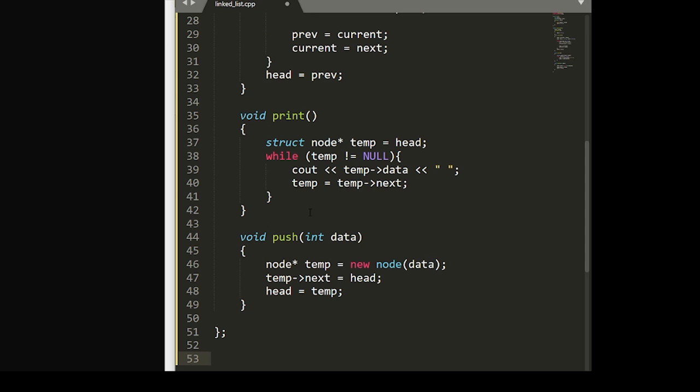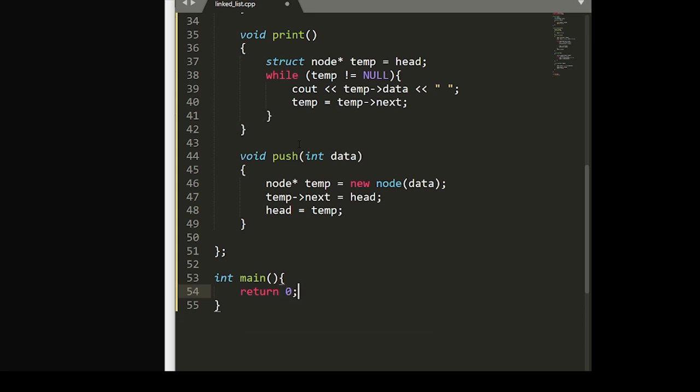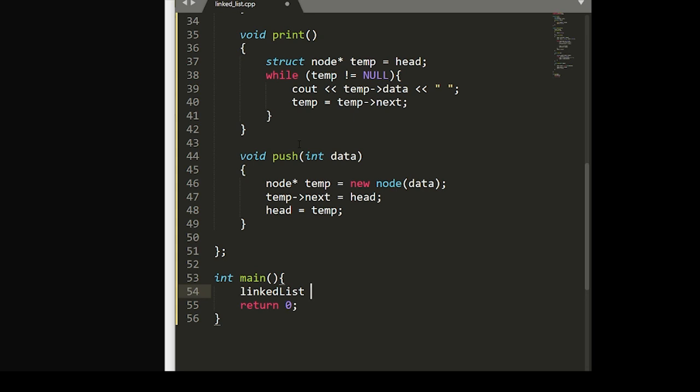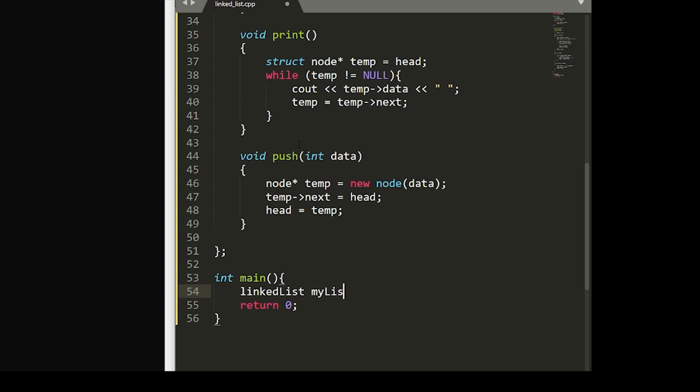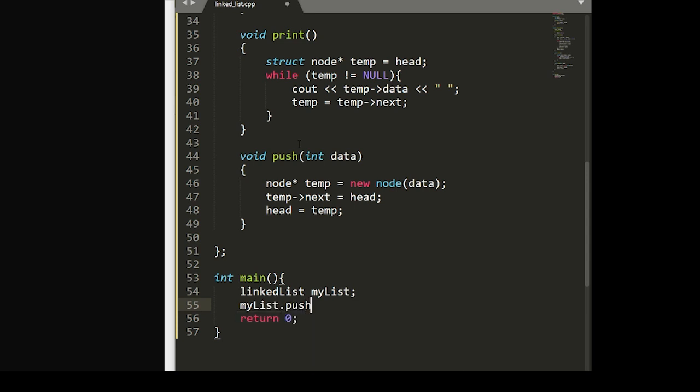And now finally, we can build out the driver that will test our above function. So we'll write int main return 0. And in here, we'll declare a new empty list and we'll call this my list.